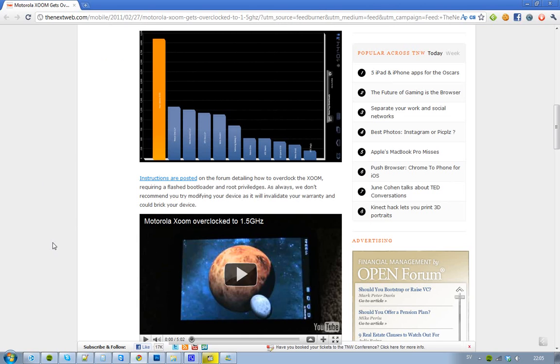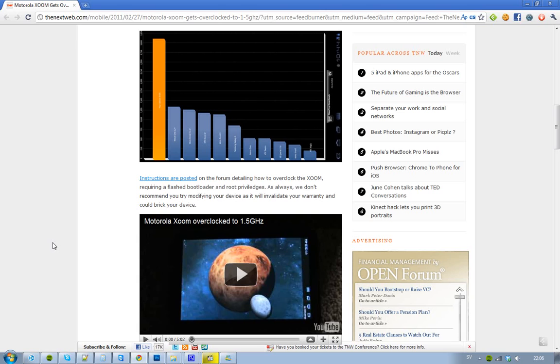you first need a flash bootloader and some root privileges, and you know, it's never good to hack your device. It's kind of badass, but you have to remember that your warranty will go to hell, and you could also break your device. Basically, it's the same risks as when you are jailbreaking your iDevice...